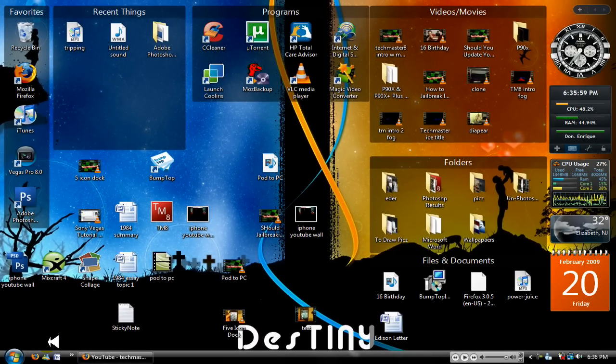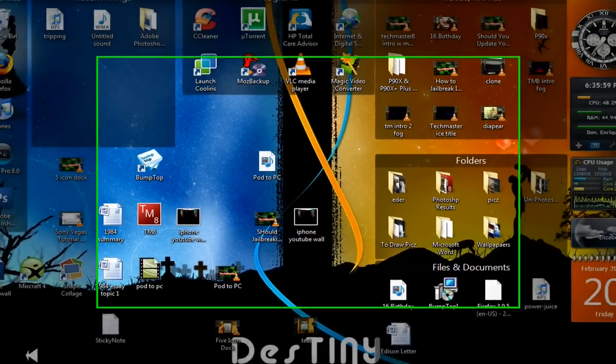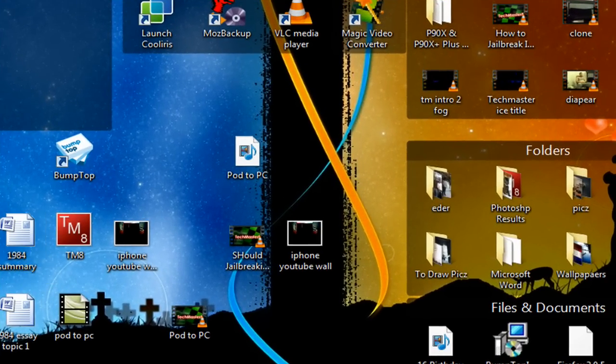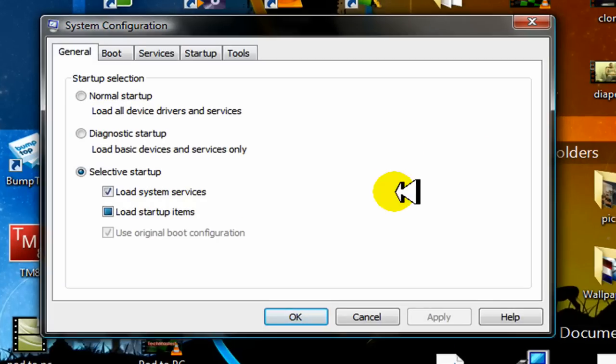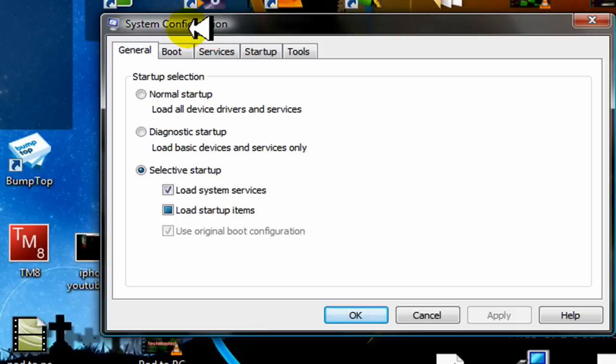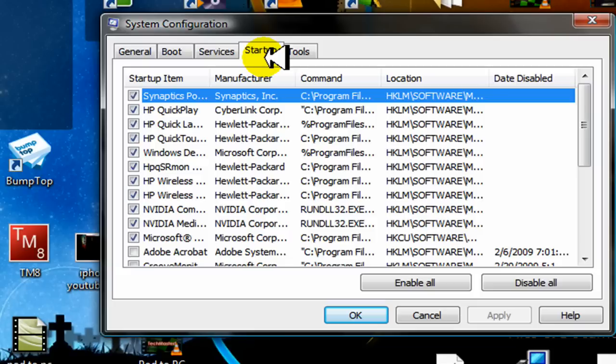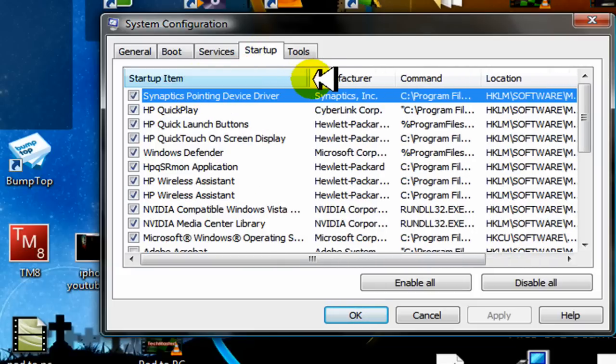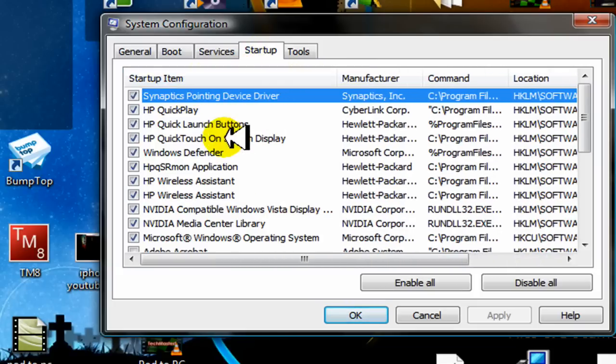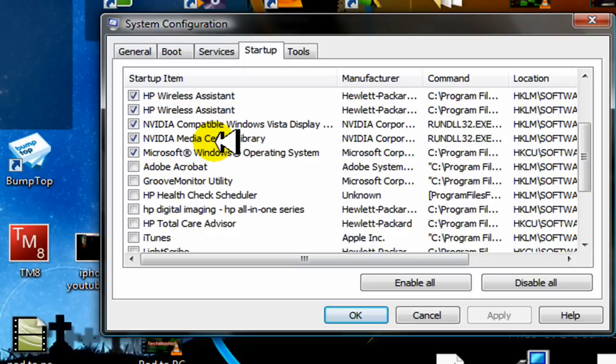Click continue and you should be prompted with System Configuration. Under the System Configuration window, click on Startup. Between Startup by Name and Manufacturer, slide it to the right.